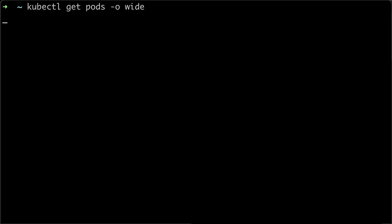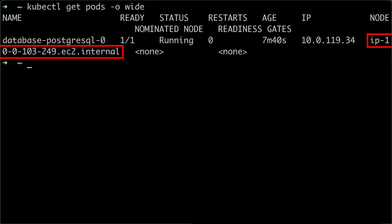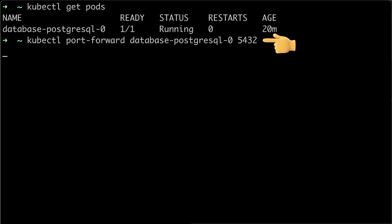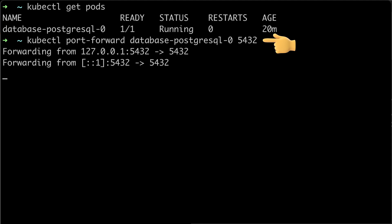Take a note of the node name where Postgres is deployed. Next, connect to the Postgres and create a new database. You can use kubectl port forward command with the pod name and specify the default Postgres port number 5432.